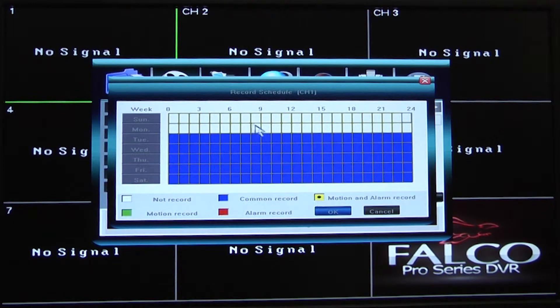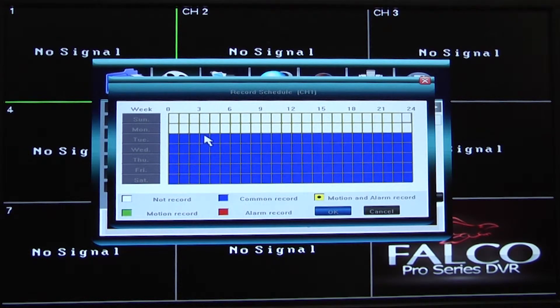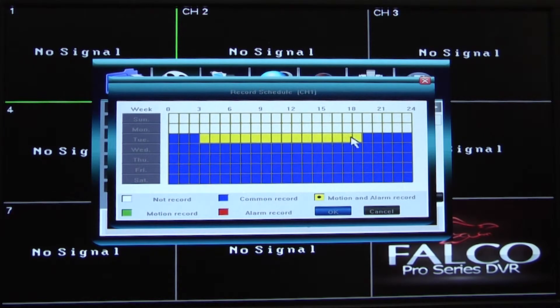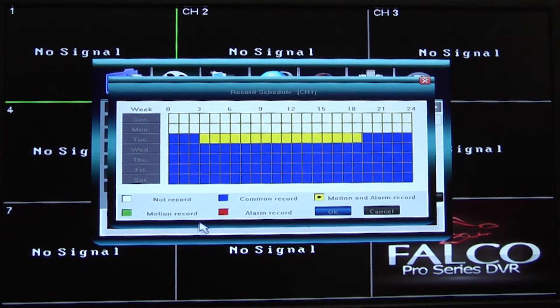Your yellow color code is a combination of motion and alarm recording, but can only be used if you have connected a separate alarm system to the DVR. The red color code is only available if you have set up a separate alarm system directly to your DVR.